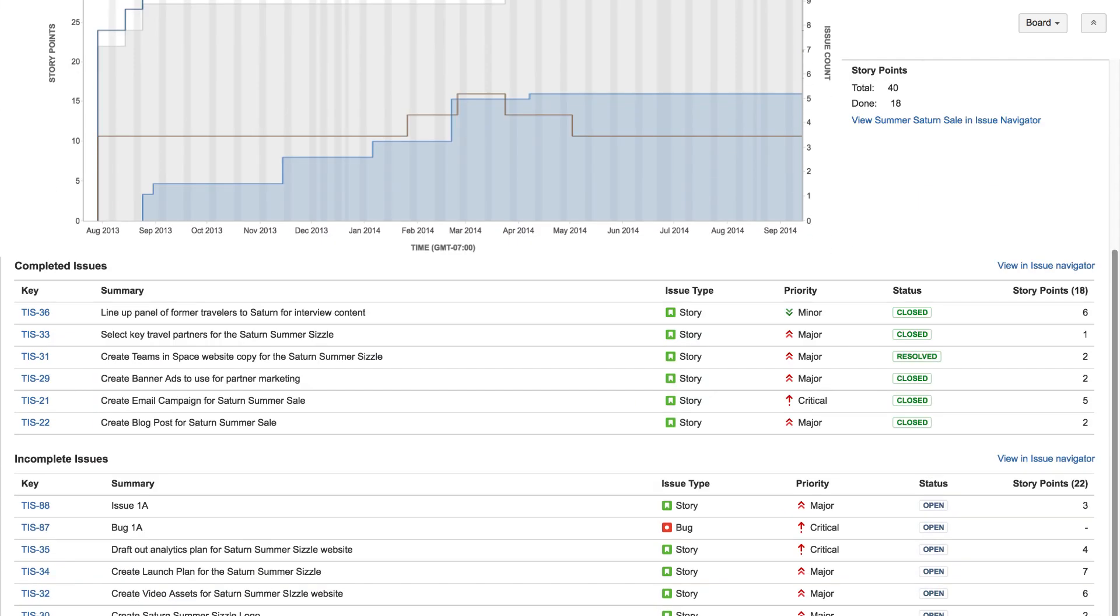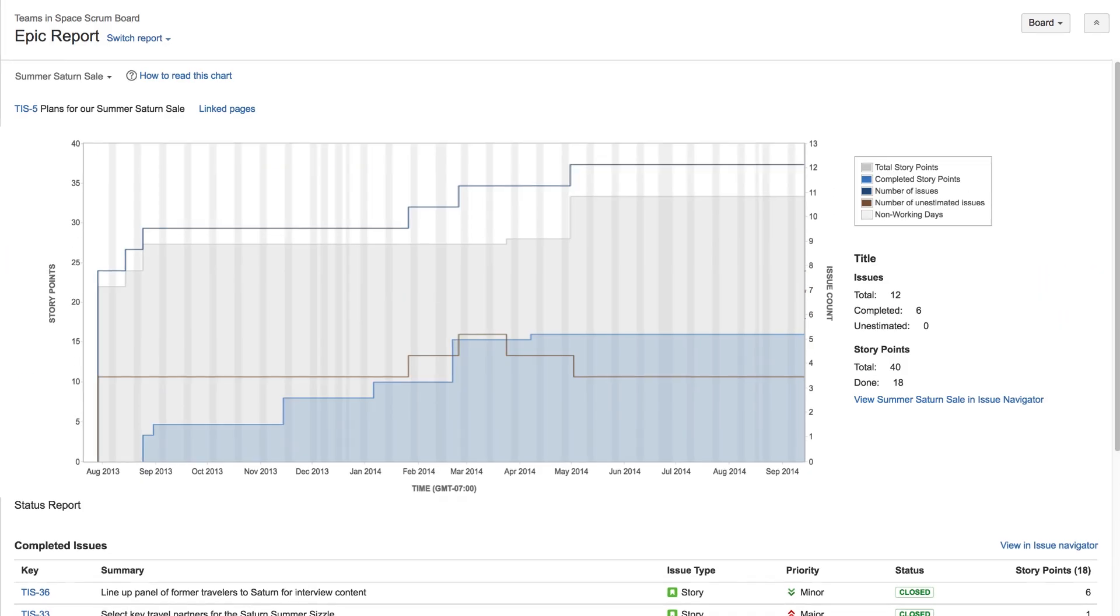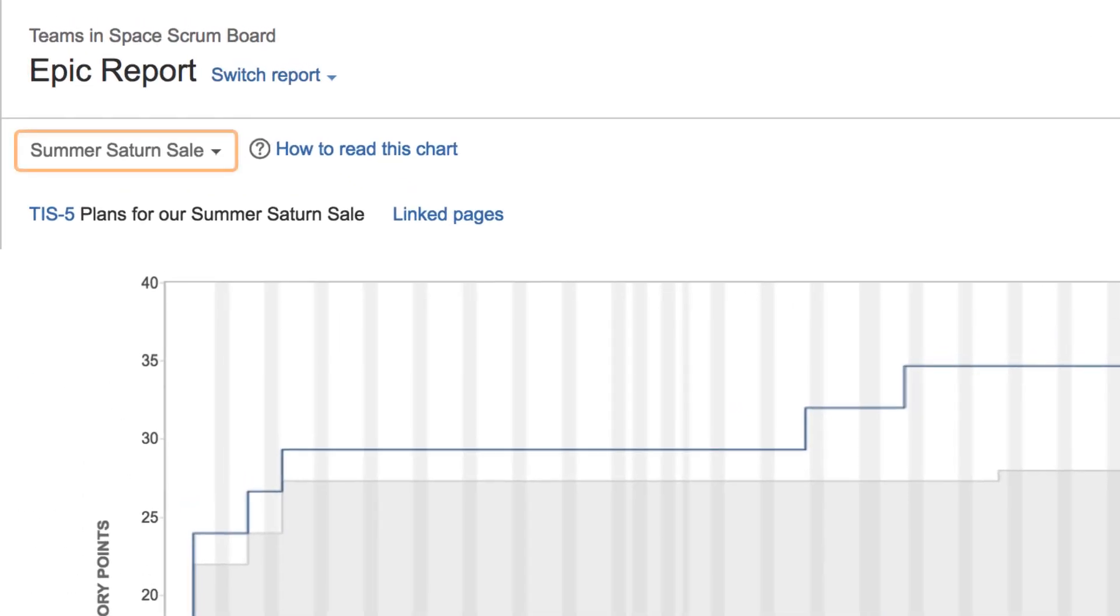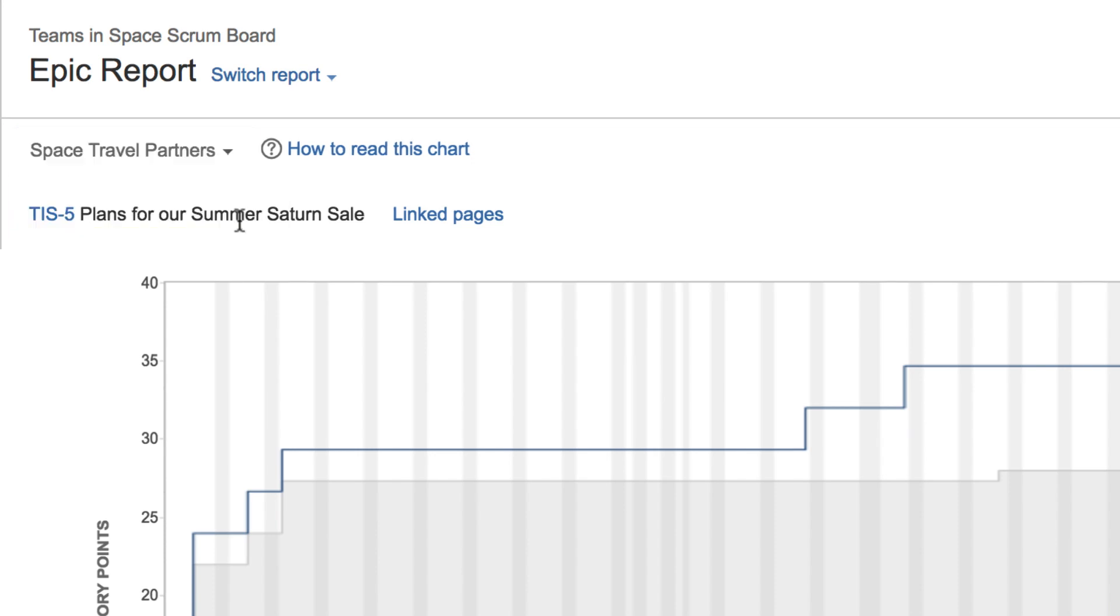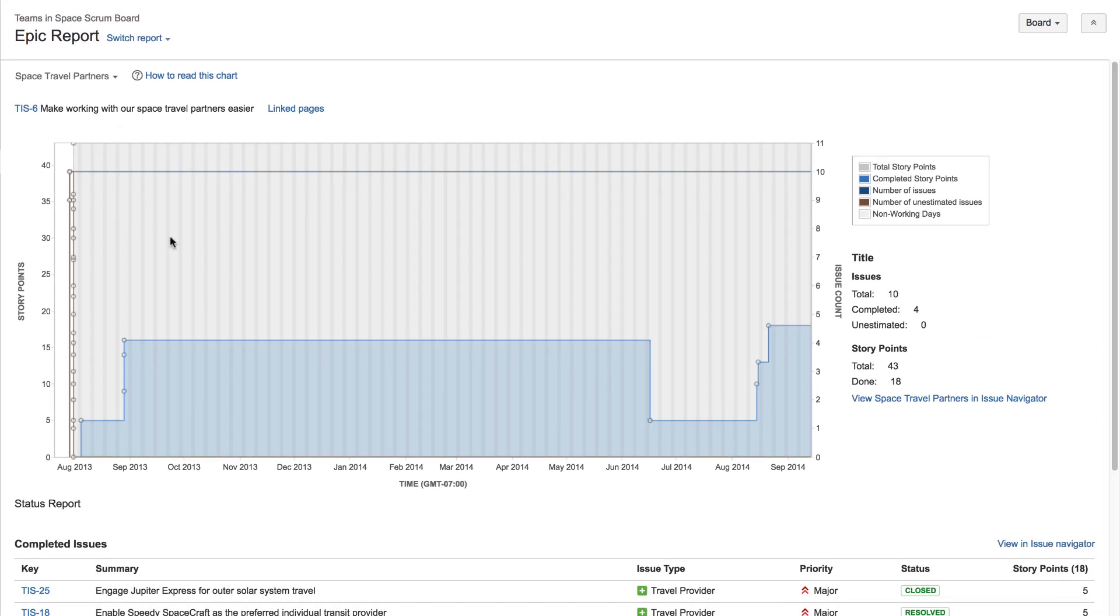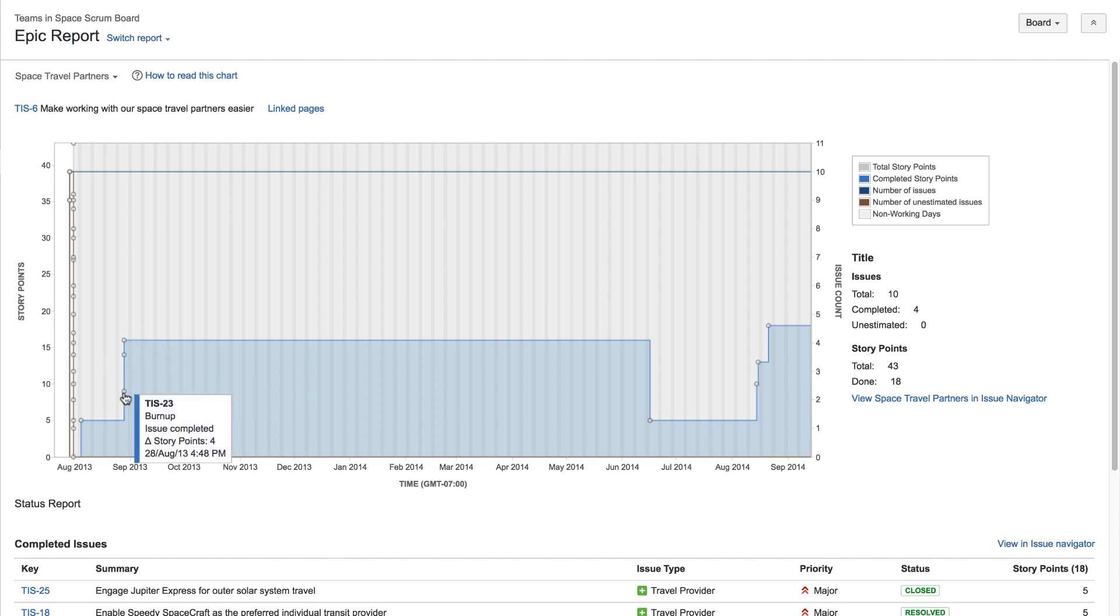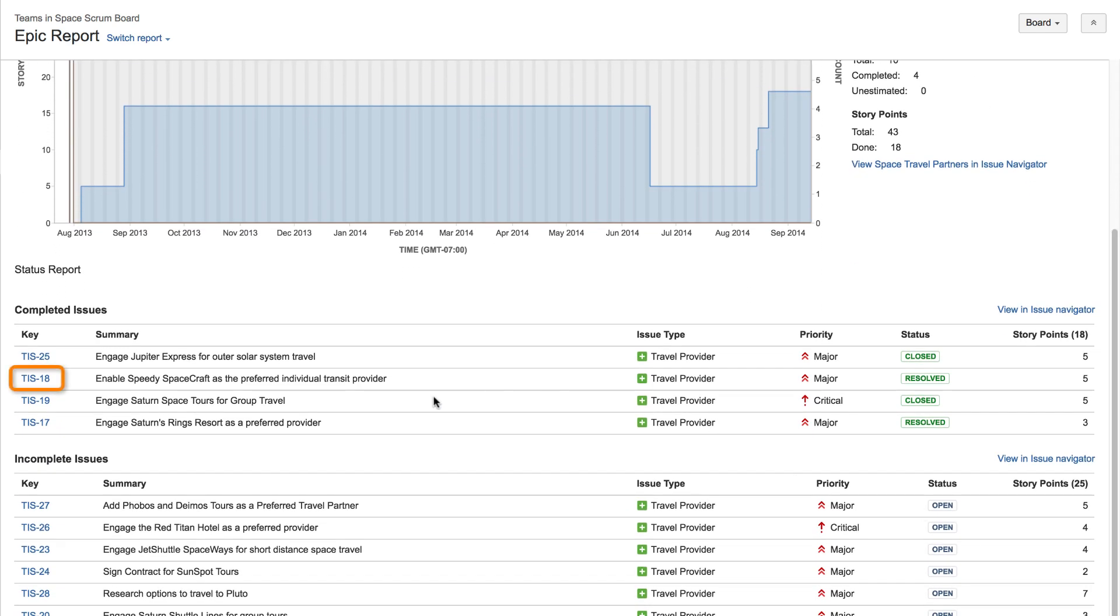Below the chart is the list of issues contained in the Epic Report, both complete and incomplete. Use the Epic drop-down to select an Epic for the report to display. Hover the mouse over any point on the chart to see a pop-up summary for the related issue. To view more details about an issue, simply click an issue link from the list at the bottom.